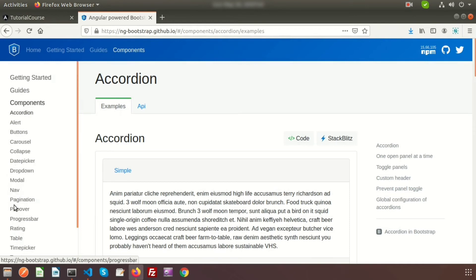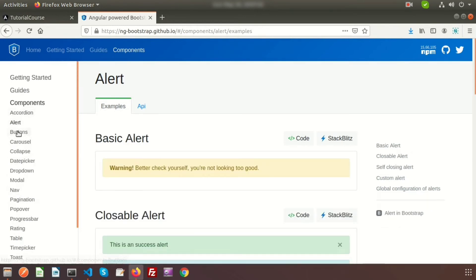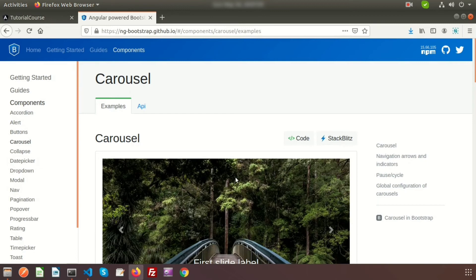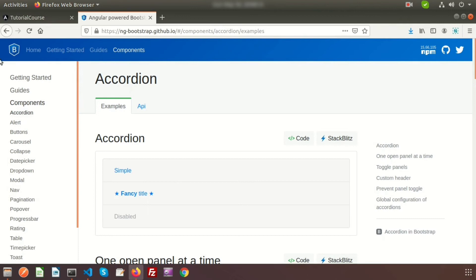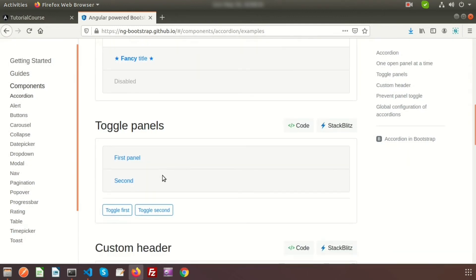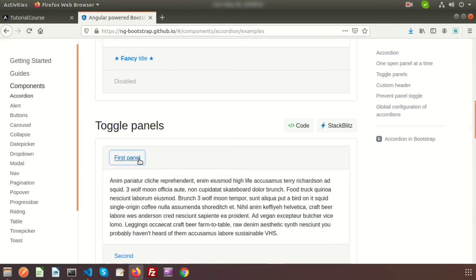Let's look at some examples. Under the Components section, you can see there are many options — accordion, alert, button, carousel, and more. I'll start with the accordion. I'll pick a more visual example — the toggle panel — to demonstrate.